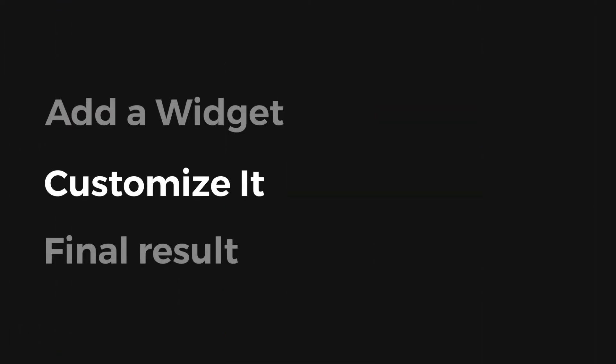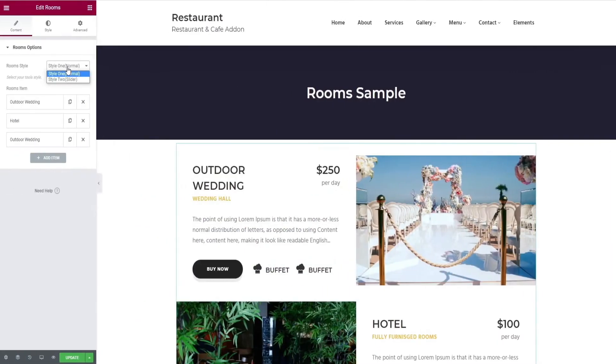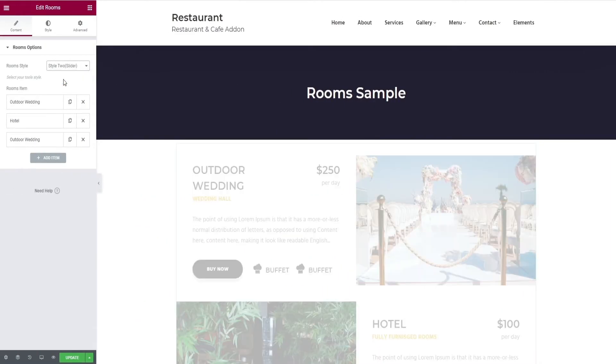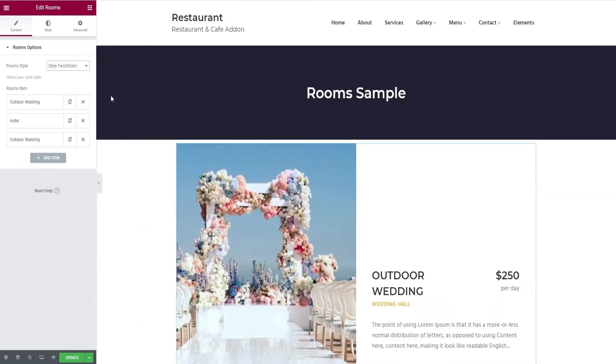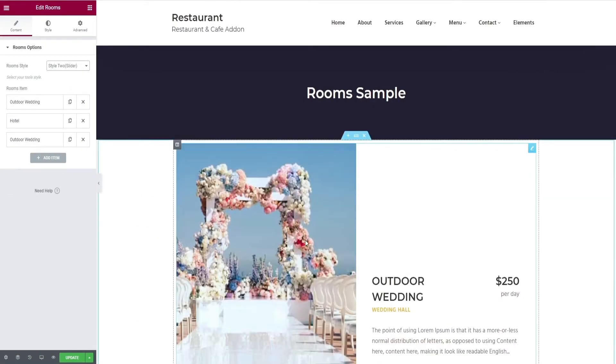That's it for adding a widget. Let's start customizing it. Since it's a room slider option, select style 2 in room style.